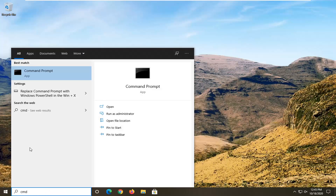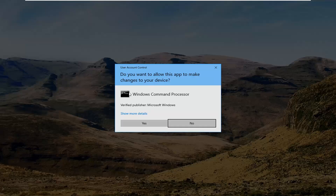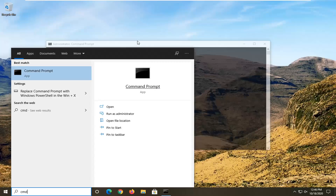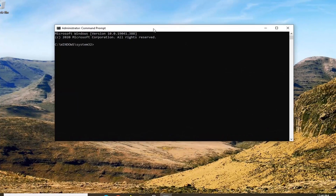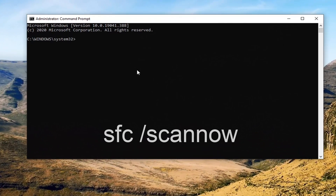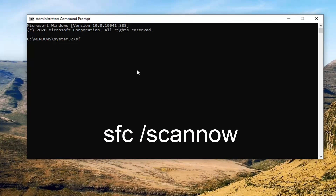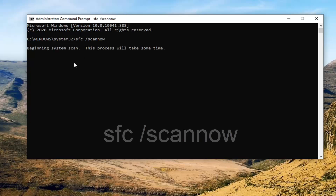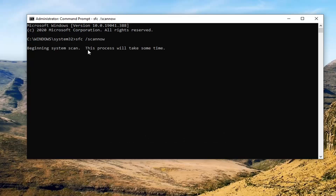The best result should come back with command prompt. You want to right click on the command prompt and select run as administrator. If you receive a user account control prompt go ahead and select yes. Now into this elevated command line window you want to type in SFC followed by a space, forward slash, scannow — scan now should all be one word attached to that forward slash out front. Hit enter on the keyboard to begin the system scan.